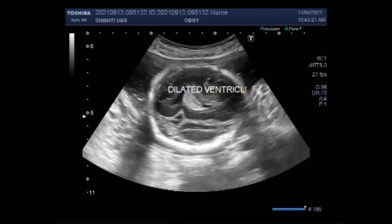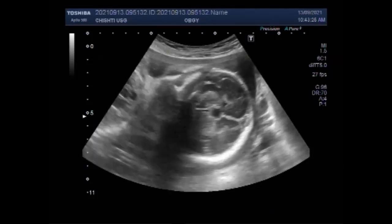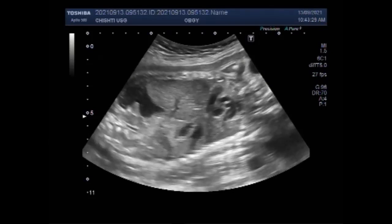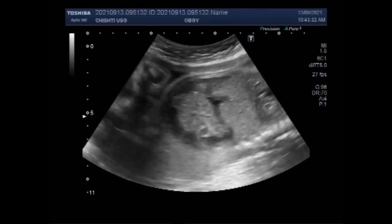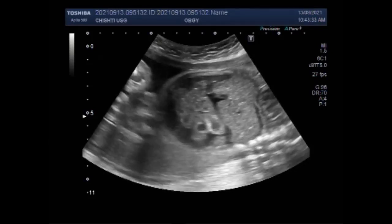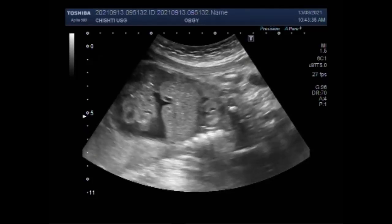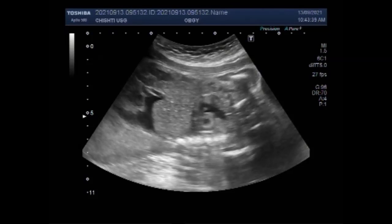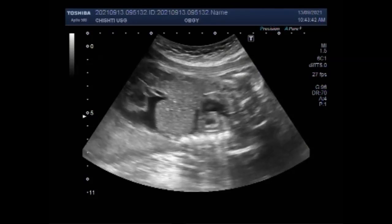There is fetal ascites, fetal hydronephrosis, and pericardial effusion. You can see the fetal abdomen and the liver. Now you can see the fetal cardiac activity, and pericardial effusion is visible.